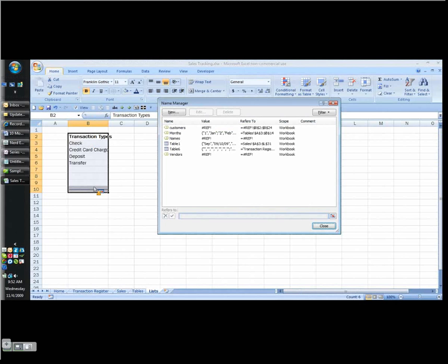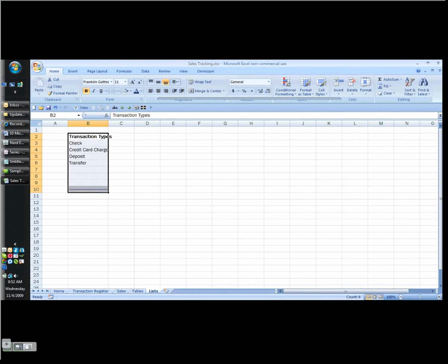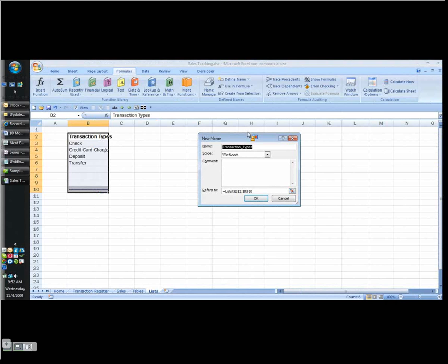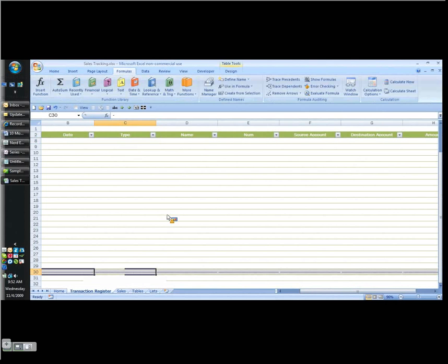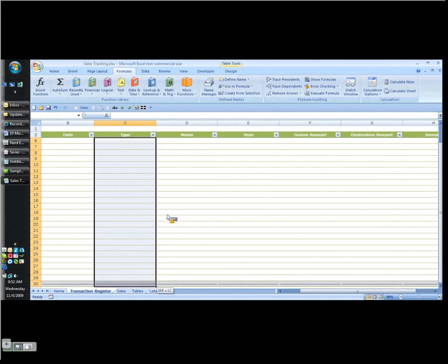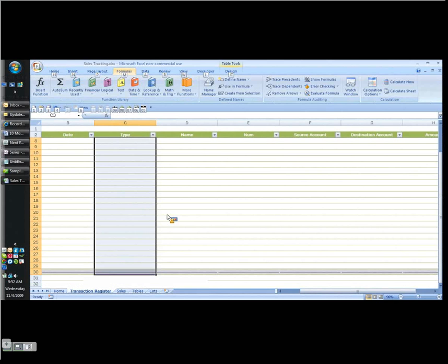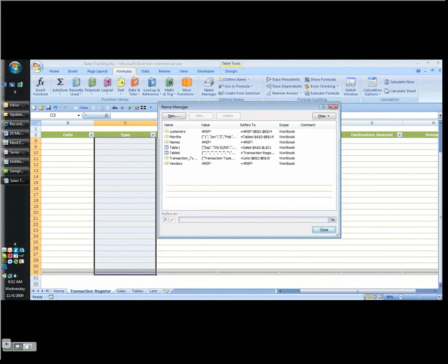So here's my transaction types. I insert, name, define. Your way is going to be to go to formulas, define name. I just do it the quick way on the keyboard. Transaction types is perfect. I click OK. Then I can come back to my transaction register, and I just use the control shift down arrow. That's why I create these lines here by the way, so I can use my control shift down arrow and it stops me there.